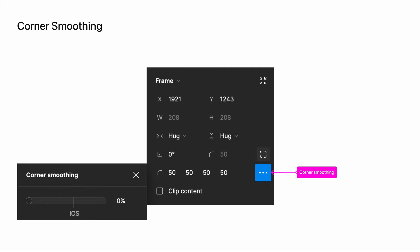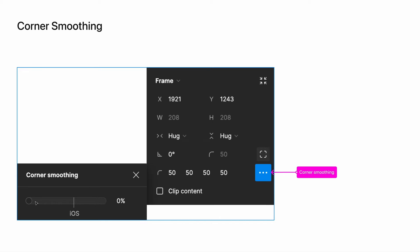Corner smoothing takes a rounded shape and extends the curve to make it continuous. You can see this by clicking on the same icon that opens independent corners, and then clicking on the ellipsis. This will open a new window that says corner smoothing, where you can click and drag to adjust from 0 to 100%.